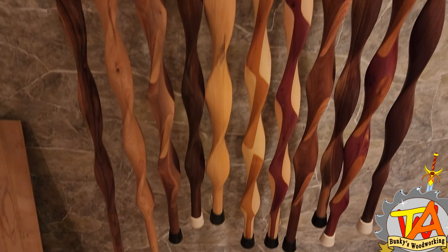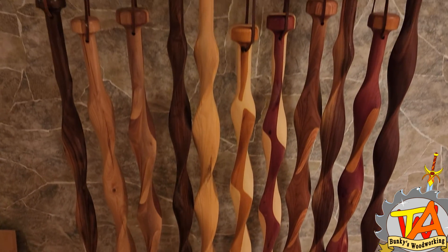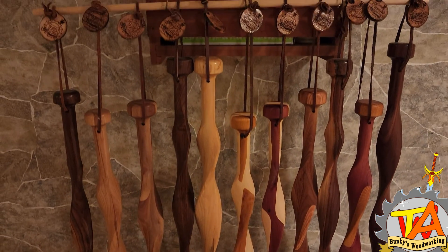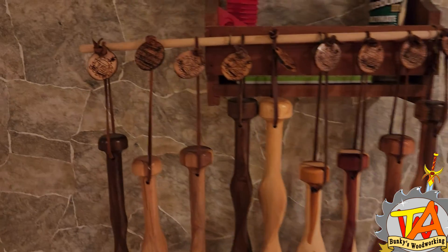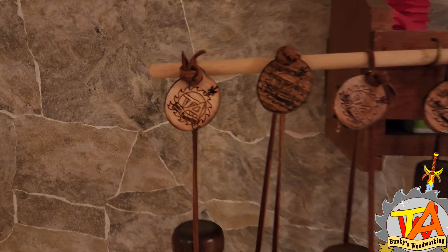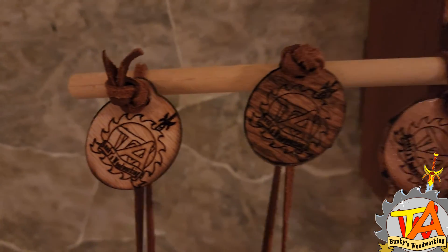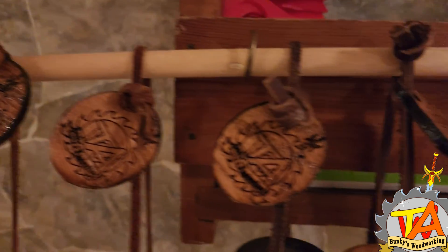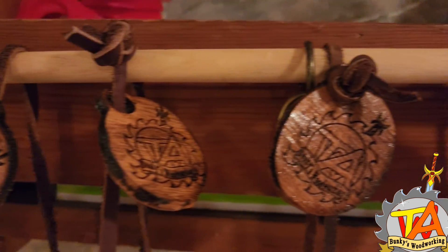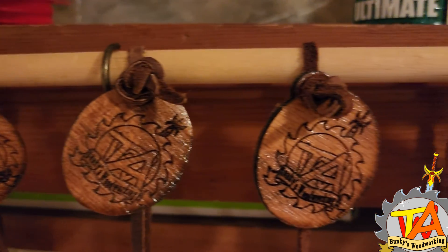Also, I just want everybody to know that we're still selling walking sticks and canes at our eBay store. Our eBay store is Bunkies Woodworking.